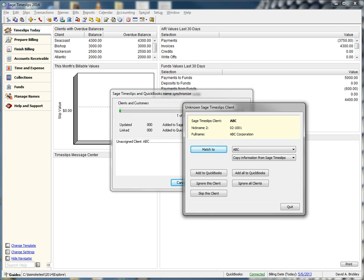We are going to choose Match for this client. As you can see, there is a QuickBooks customer that is similar to our Timeslips client, so we will choose this customer.